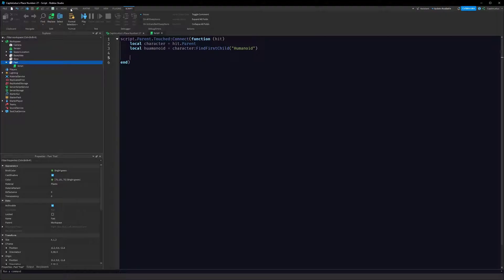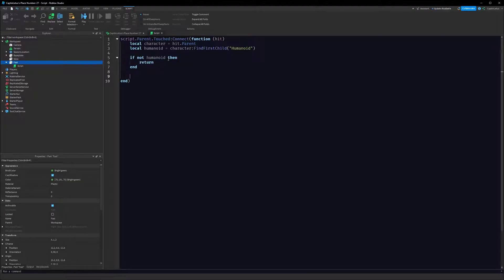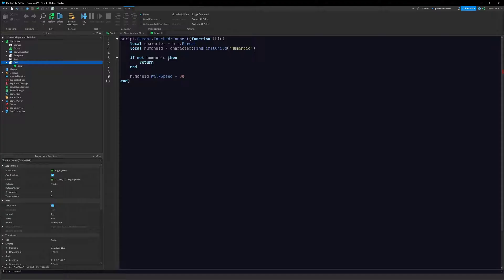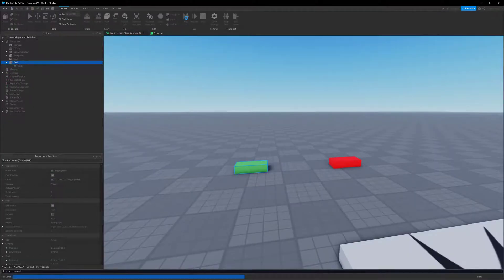So we have to check that. I made a little typo here in humanoid - extra 'a'. We can check, so if not humanoid then return. So if the thing that hit our brick isn't a humanoid, just ignore it. And because this is our Fast brick, we can say humanoid.WalkSpeed = 30.